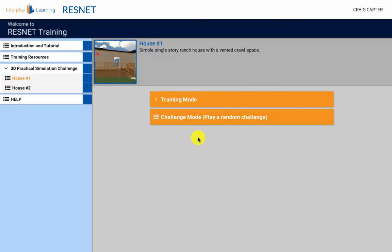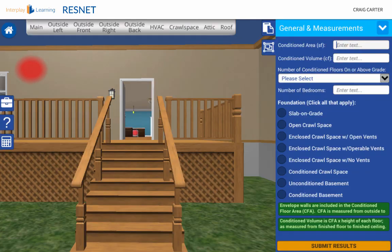On test day, you will be able to change your answers up until you do your final submittal, so no need to worry that a mistype might cost you a point on the test.